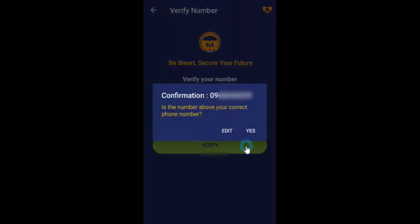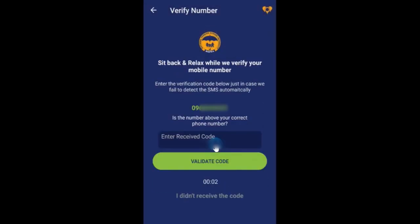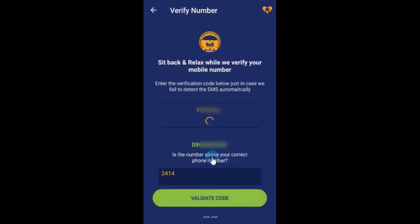Confirm the correctness of your number and await a verification code. Enter the verification code received via SMS and click validate code.